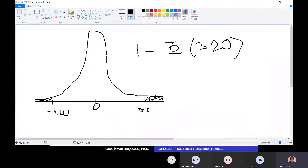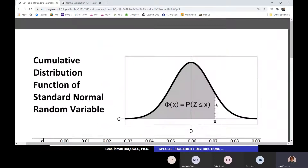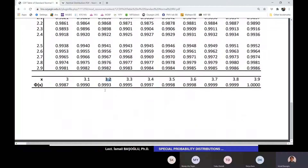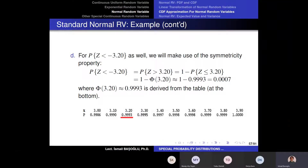I will subtract the total area on the left-hand side of 3.20 from 1 to find that area, which equals the left-tail area by symmetry. The probability of Z being less than -3.20 equals the probability of Z being greater than 3.20, which is 1 minus the cumulative probability at 3.20. From the table, Φ(3.20) = 0.9993, so the answer is 1 - 0.9993 = 0.0007.